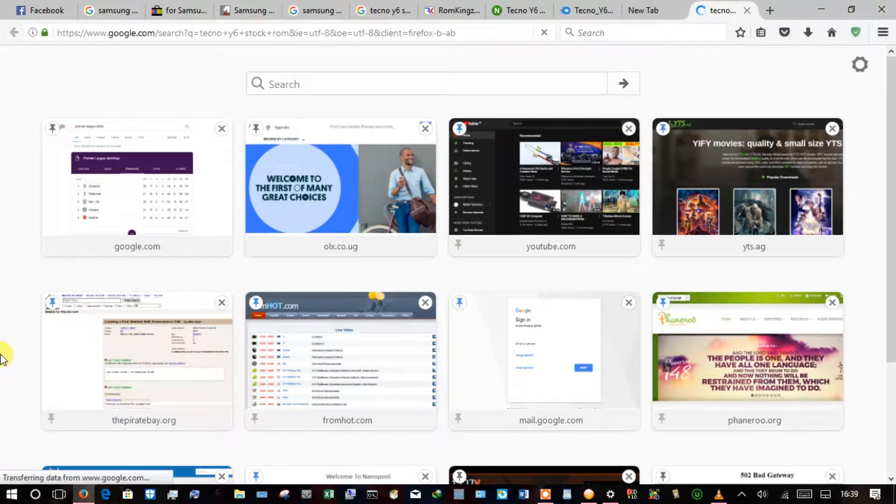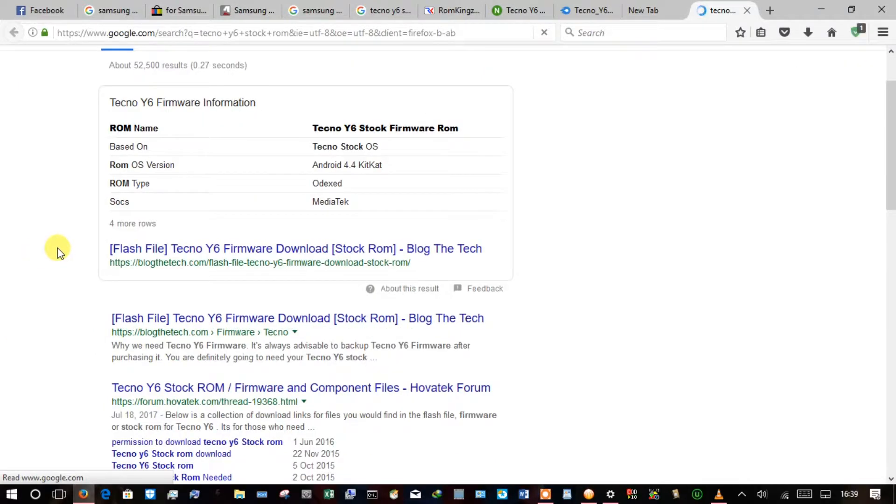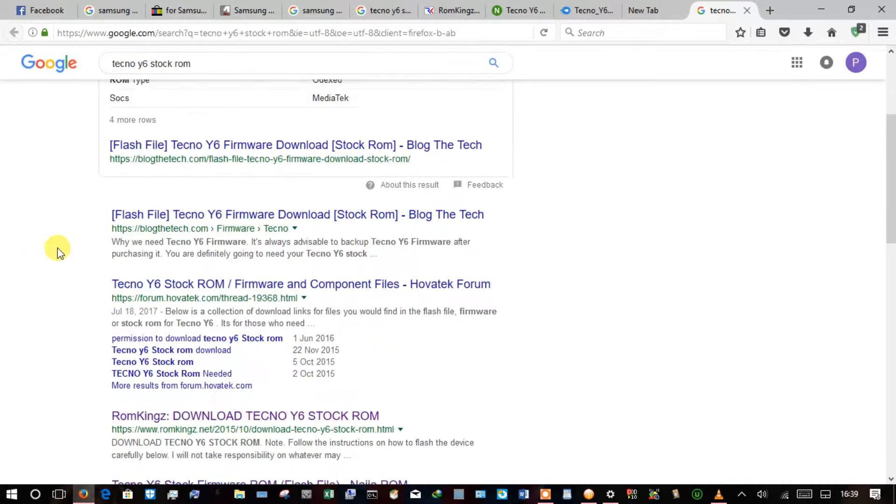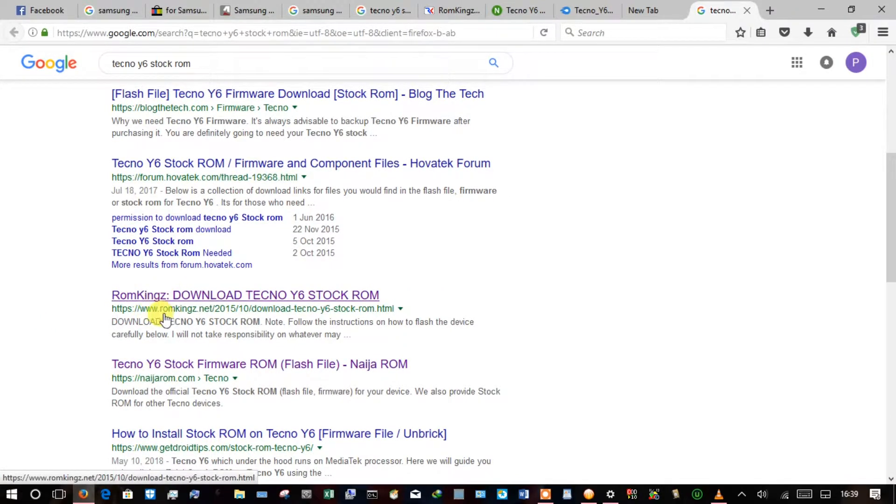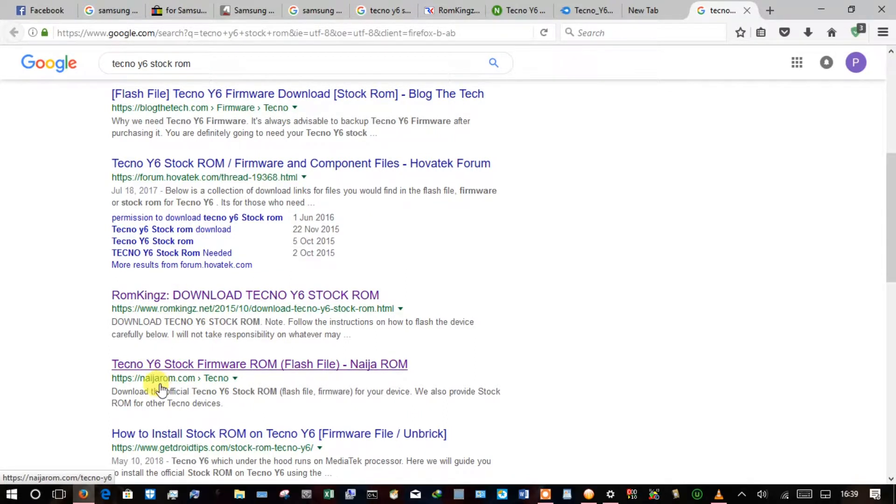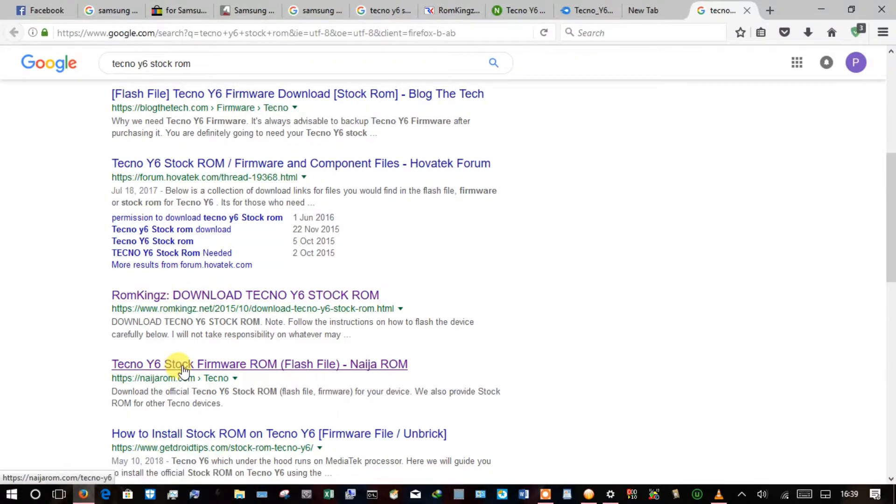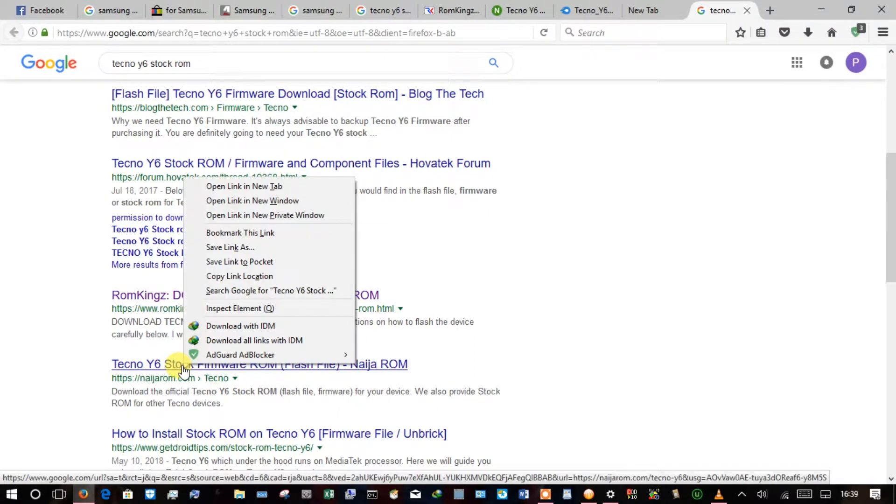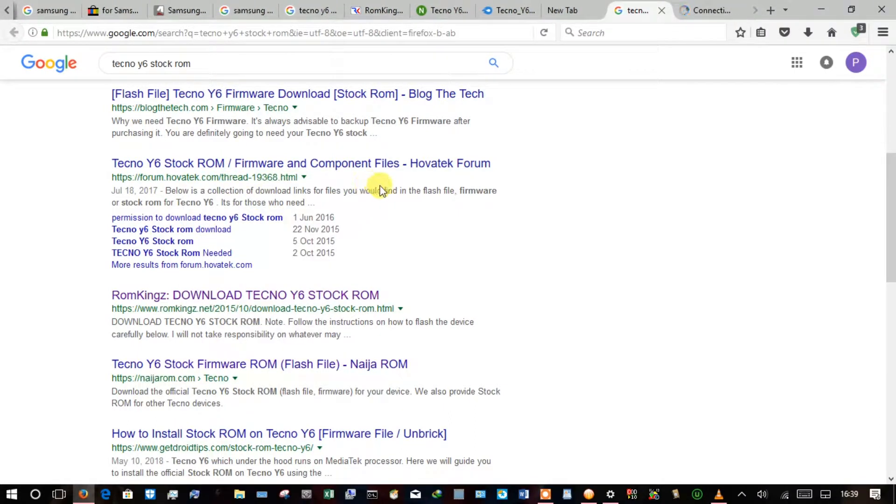To help the browser eliminate my search queries, now I often have downloaded from ROM Kings dot net and Naija ROM dot com. They always work for me, so I'll go with Naija ROM dot com.